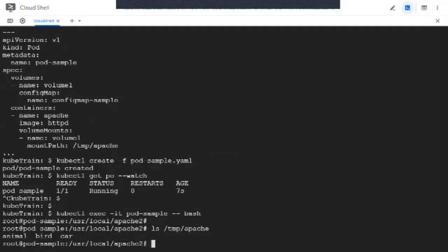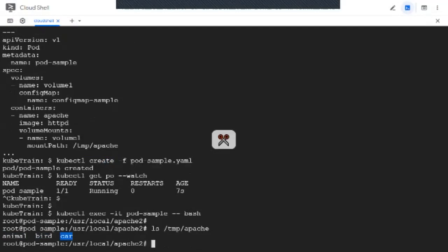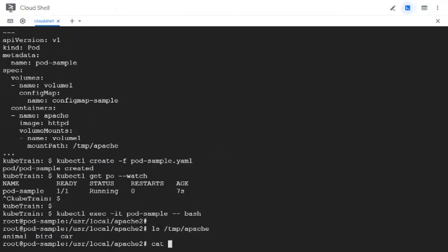We should find three file names: animal, bird, and car. These file names are nothing but the key elements of the config map. Each key is created as a file inside the mount path, and if we look at the contents of each file, we should be able to find the value that we defined in the config map.